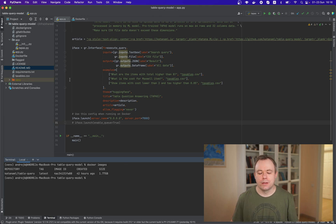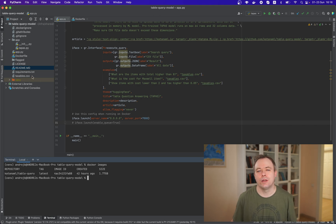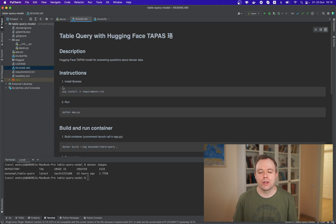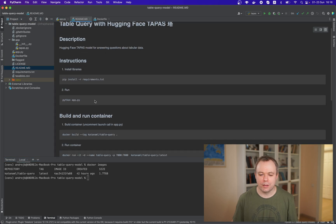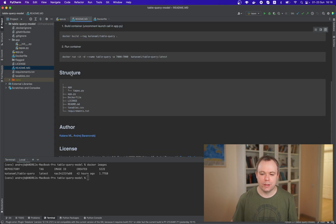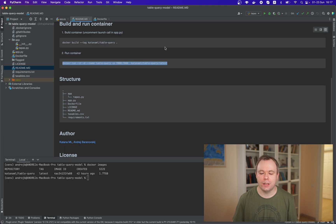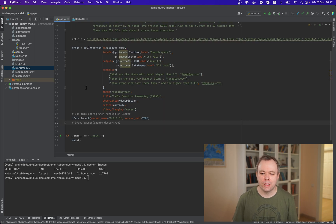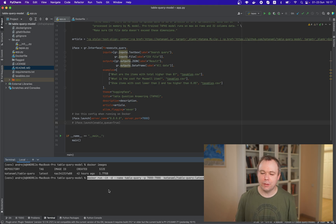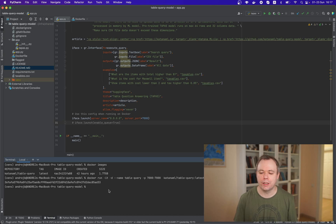So now let's create container instance so that we could access the application from Docker environment. And if you check readme file, there is a docker run command which helps to spin up the container from the image. And this will be table query container and we refer to table query image, right?